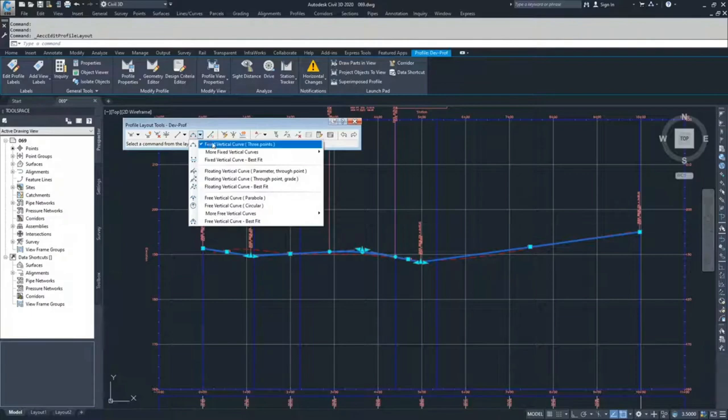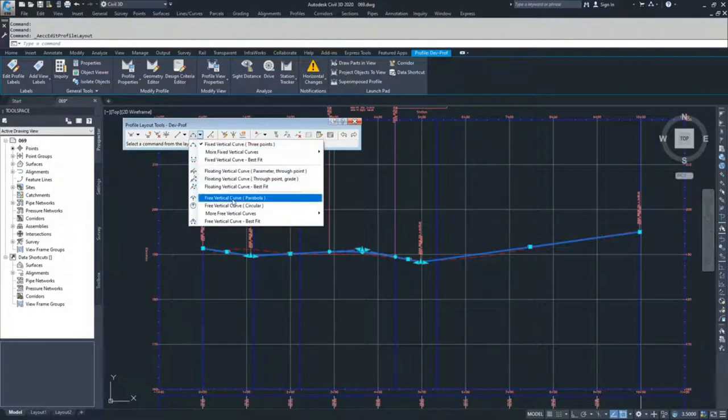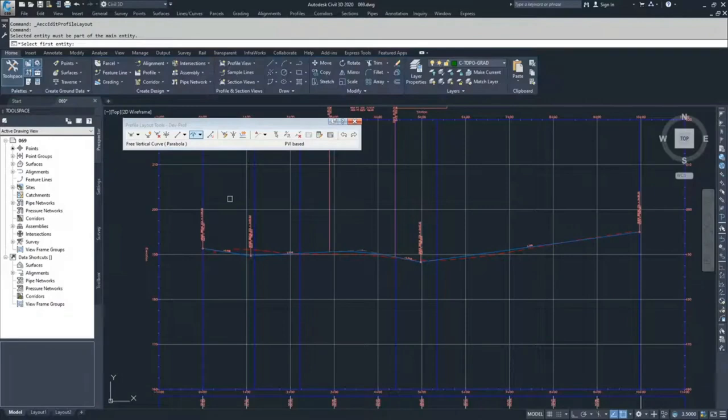So what we're going to do is add free vertical curves parabolic. So I'm going to click here. What Civil 3D is going to ask me is to select my first entity.